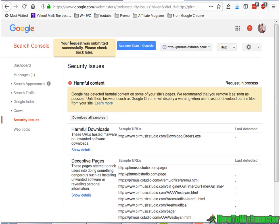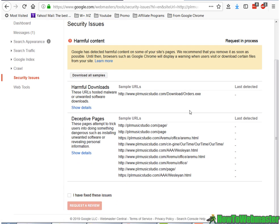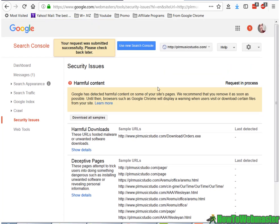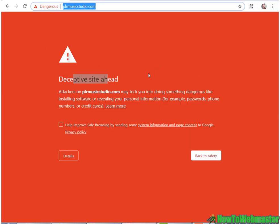This was submitted successfully. It usually takes a couple of days for them to check the site and remove this big dangerous warning.